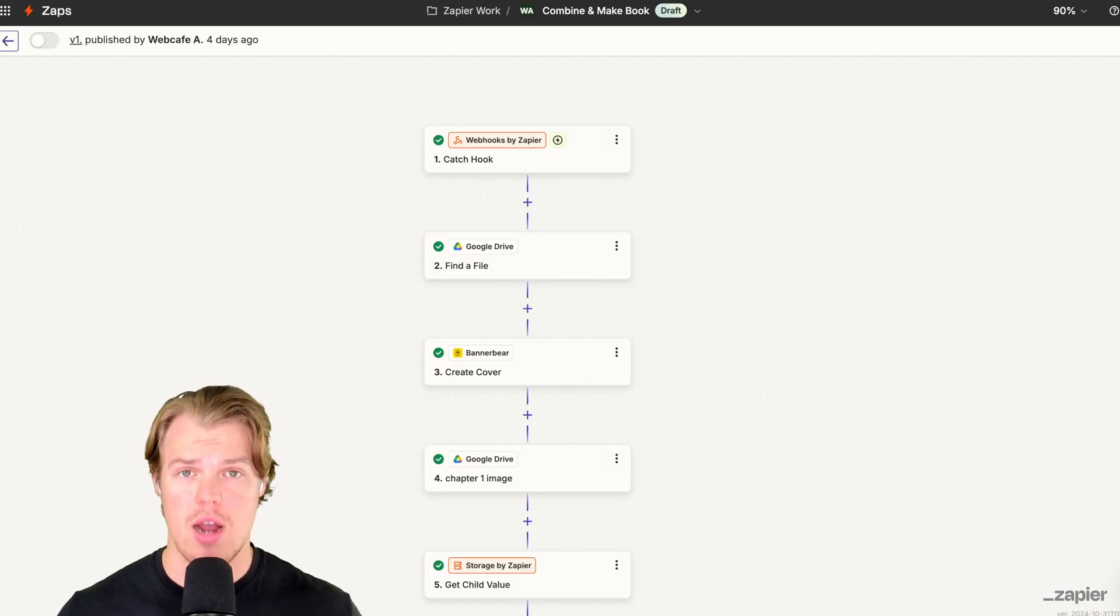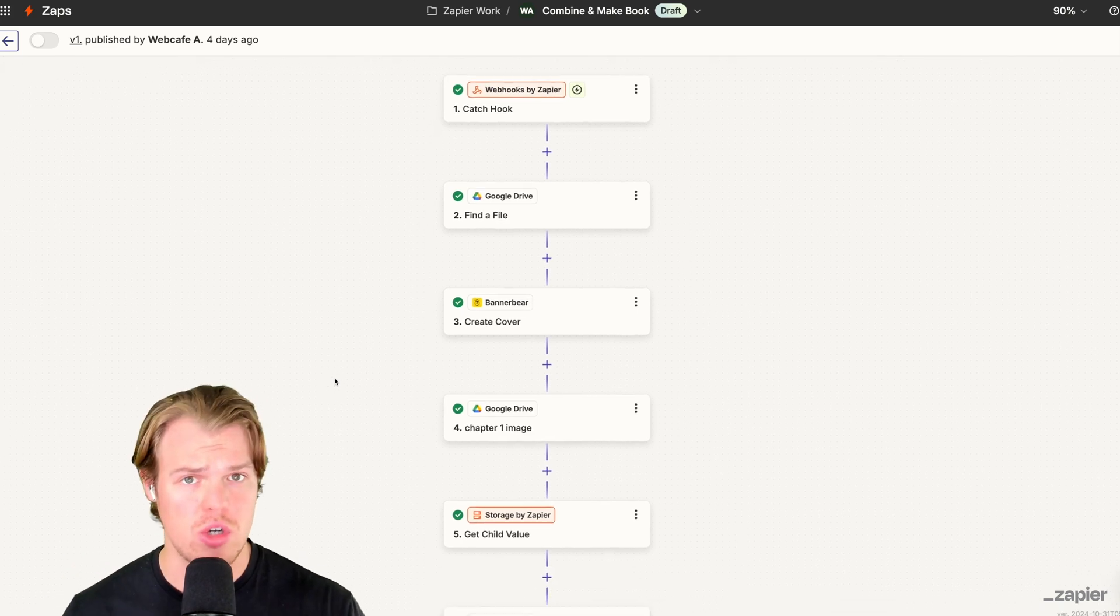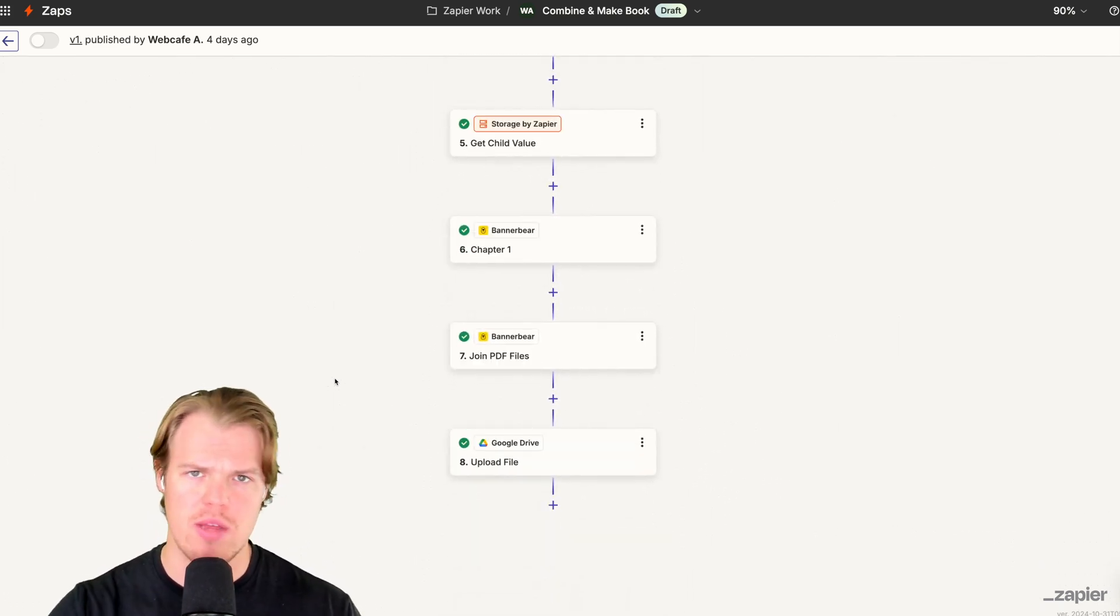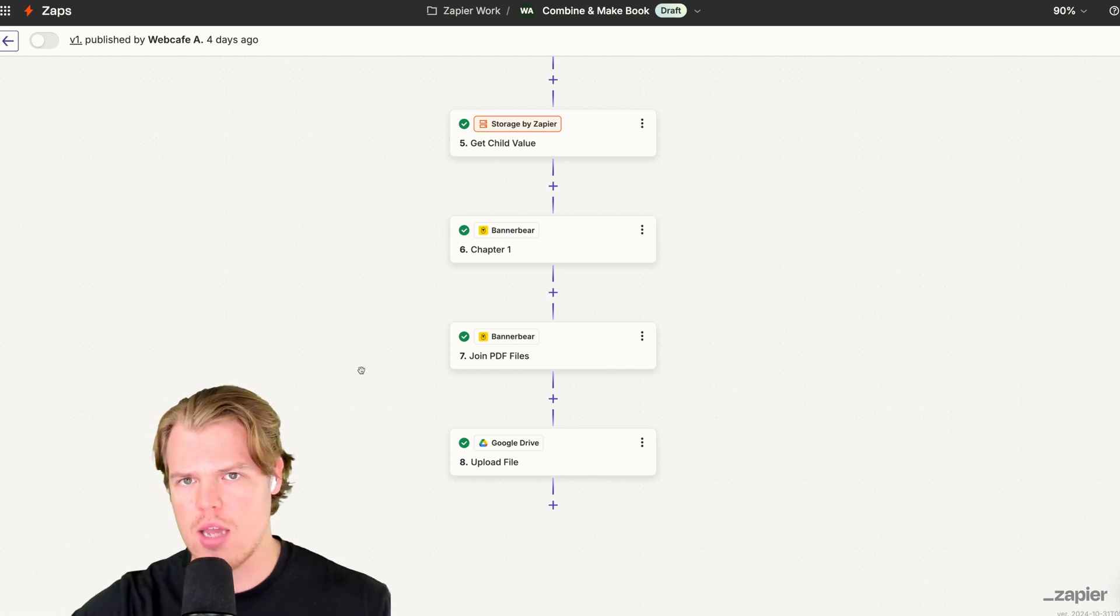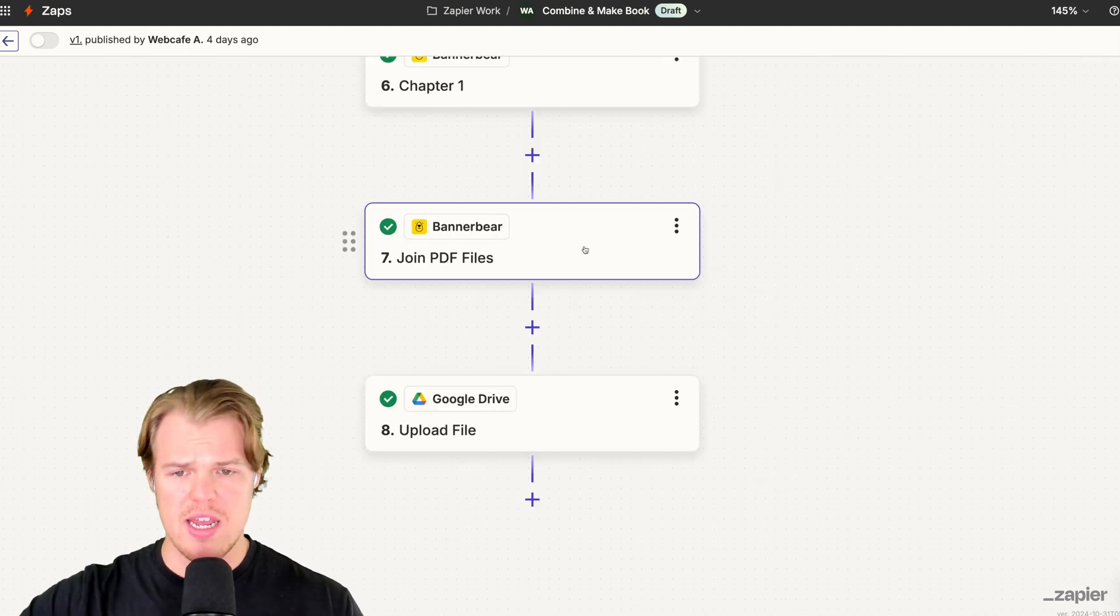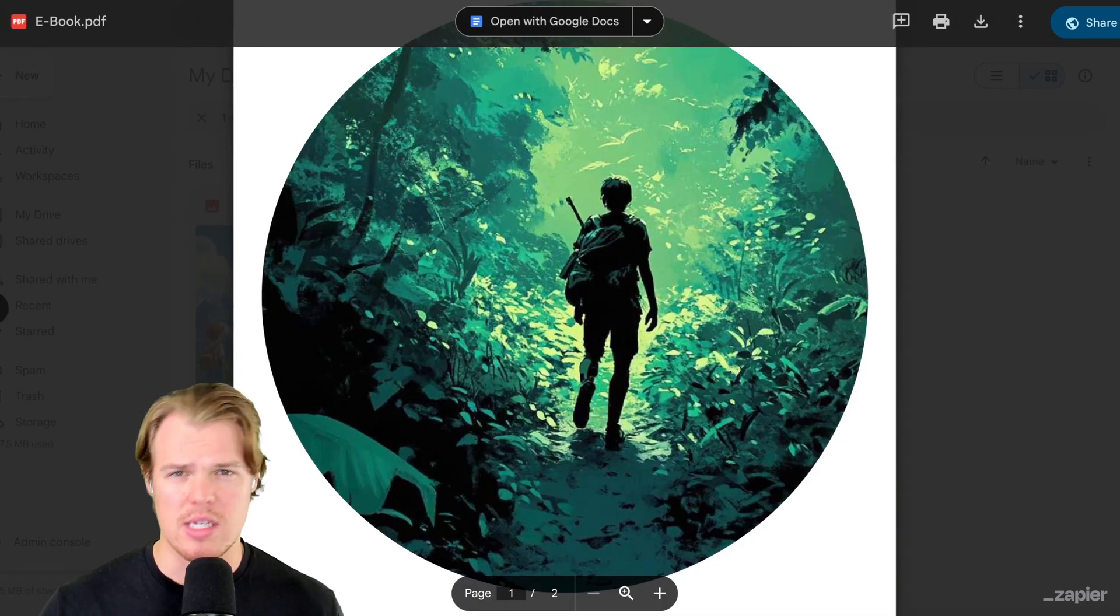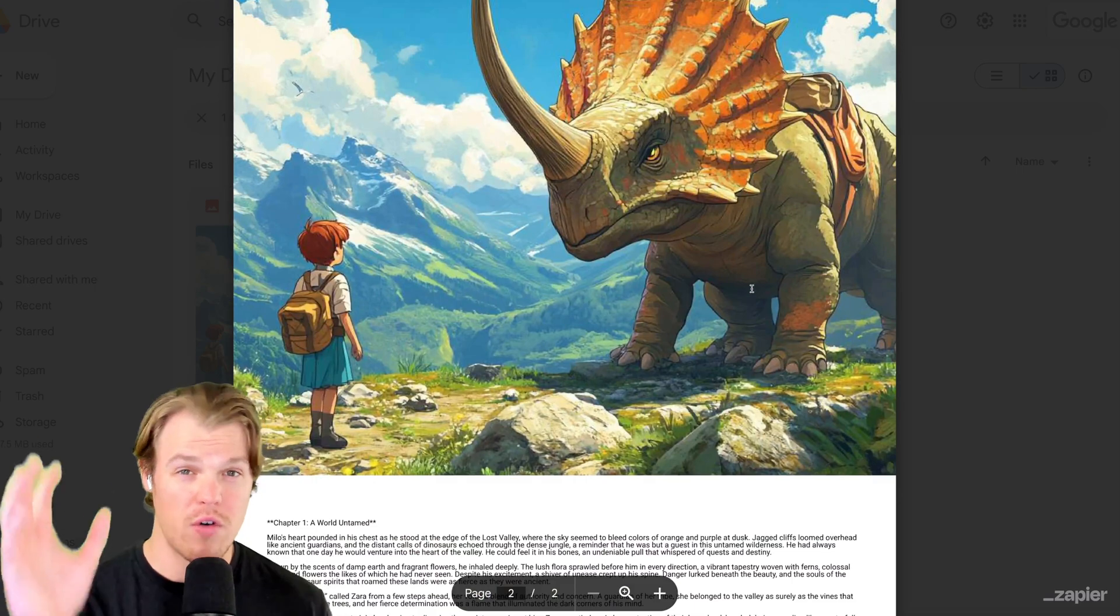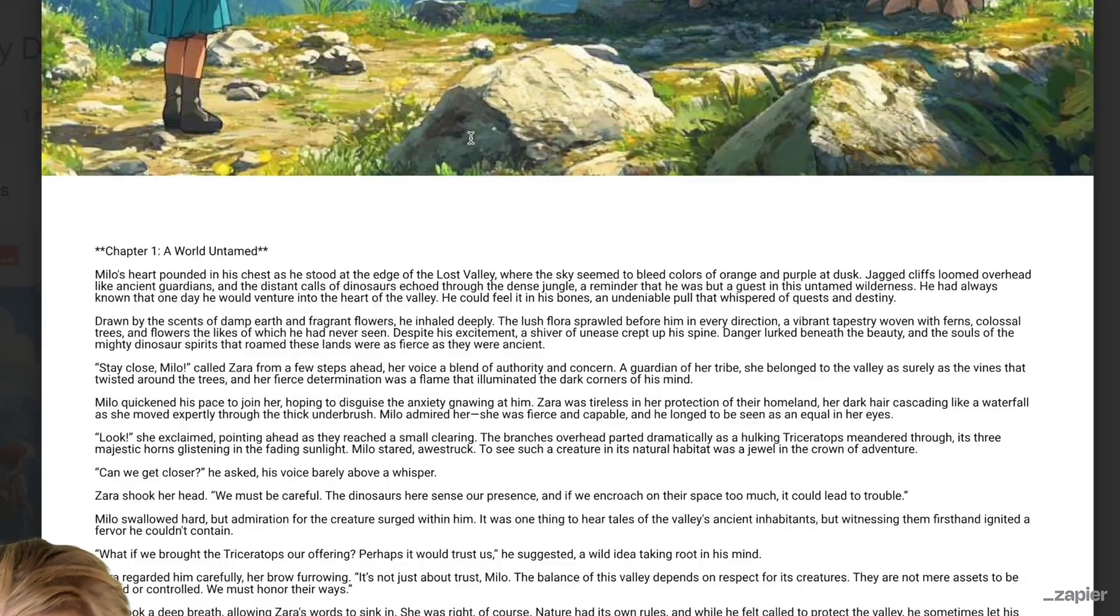All right, let's get to the fun part here. Let's start automating. We're gonna go ahead and take the Zap that we had in that other video I showed you, which was creating the ebook, and we're gonna add some steps. I'll make sure I leave this automation in the description down below. The join PDF files is obviously the ebook that we created. The second one we created was a little bit of a dinosaur theme with the first chapter and all the relevant copy.